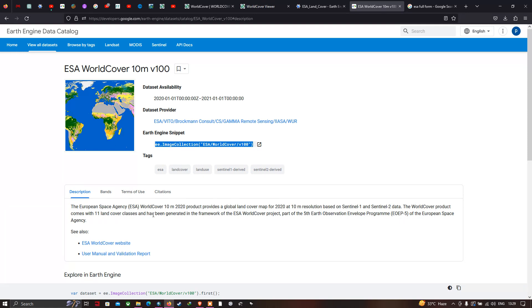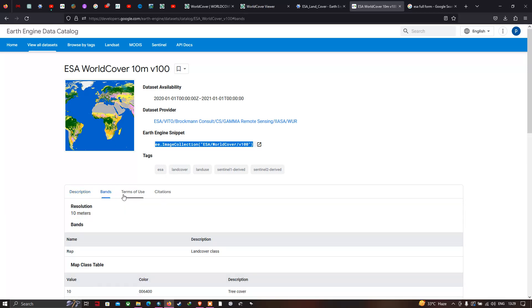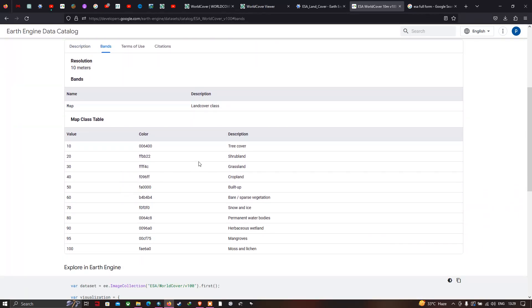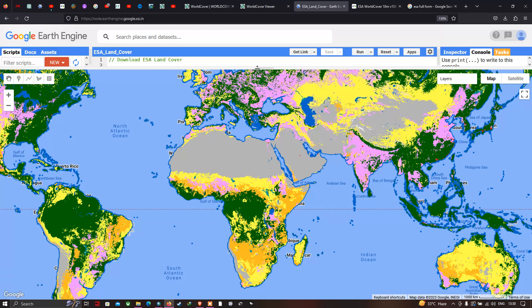Now let us check the bands. We have around 11 different classes for this land cover product, starting from tree cover, scrubland, grassland, cropland, built-up, and up to 11 different classes. Now let us visualize and download this land cover product using Earth Engine.